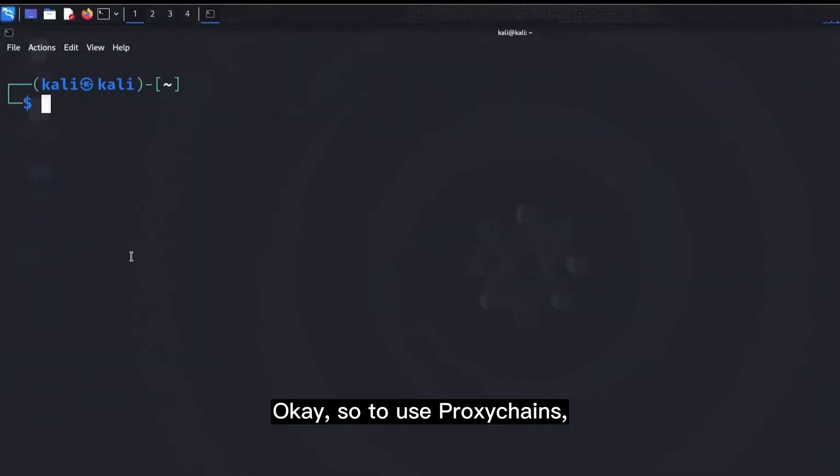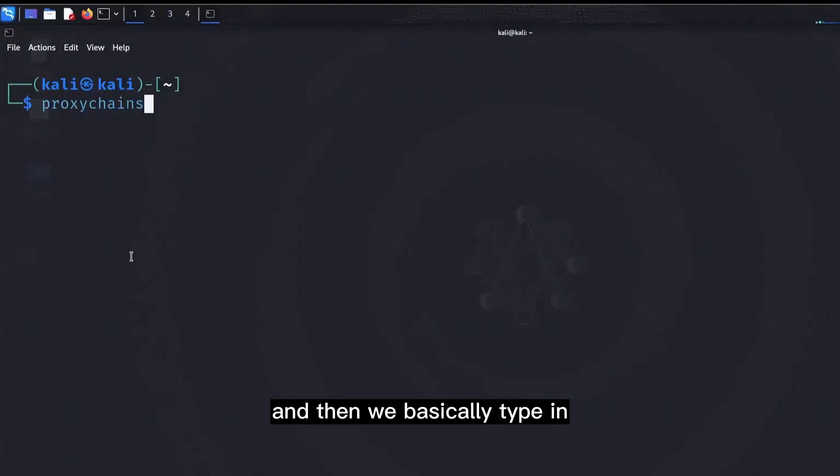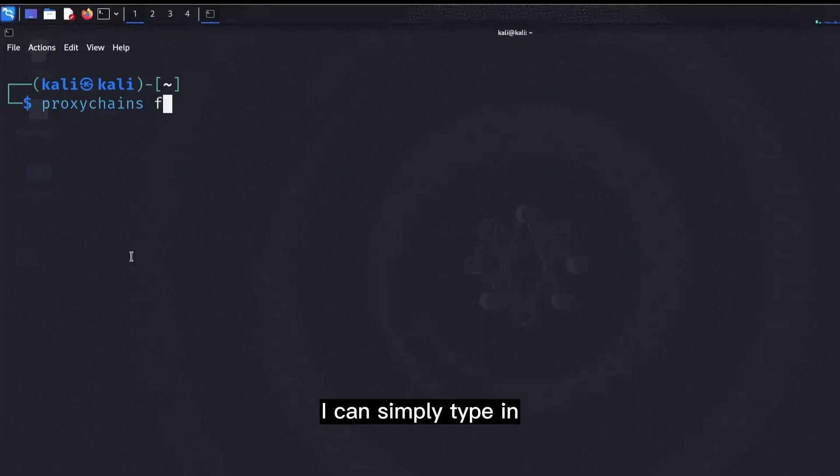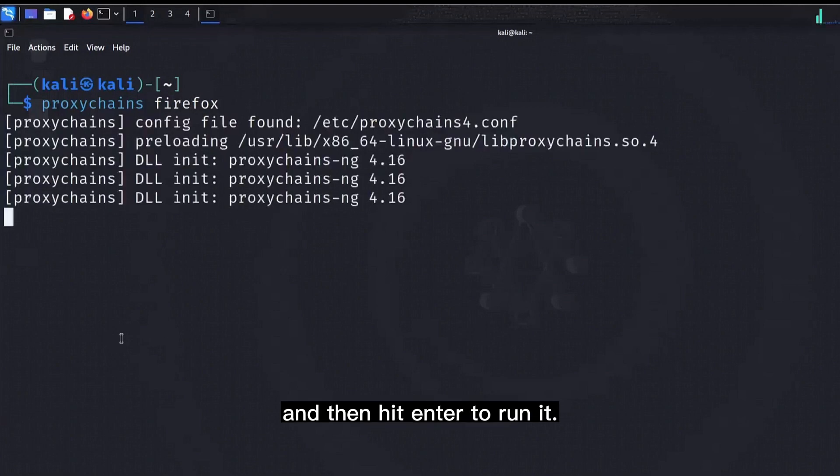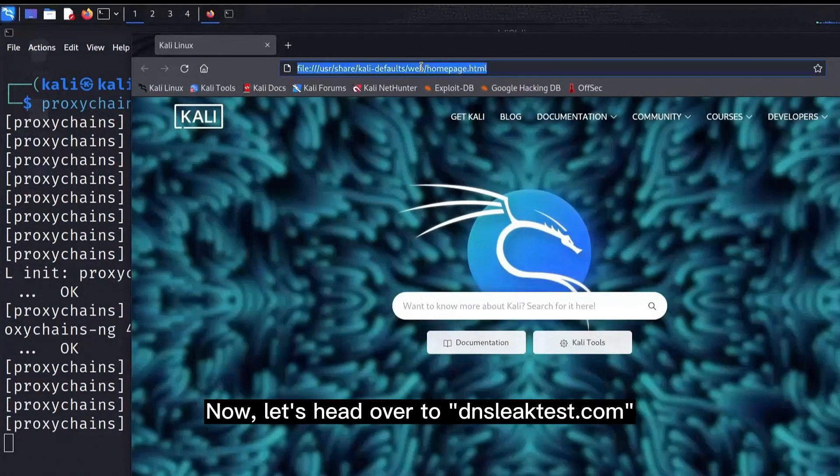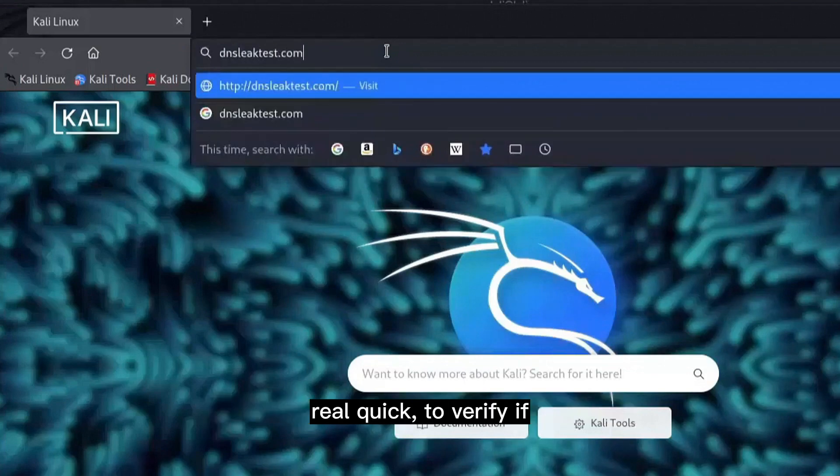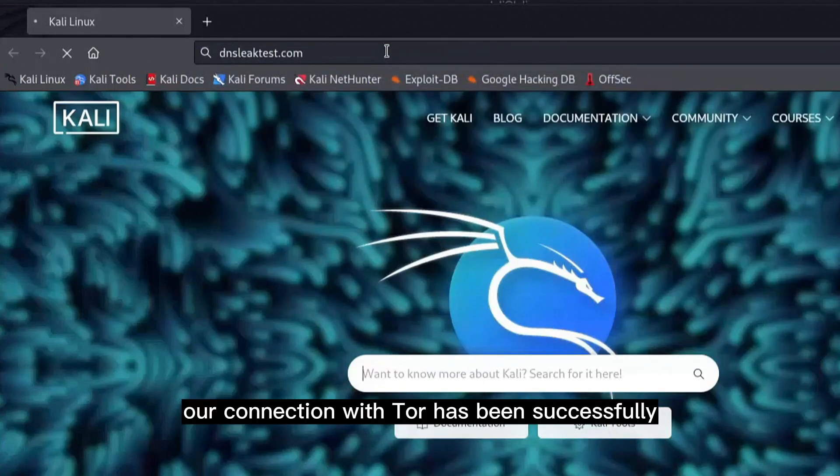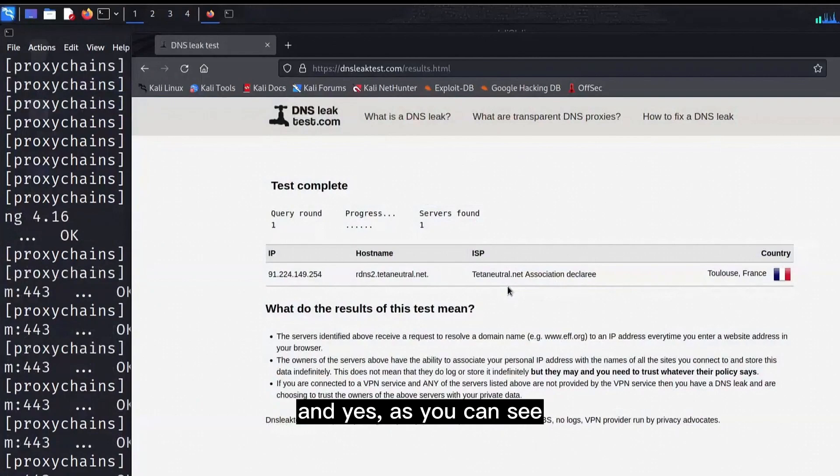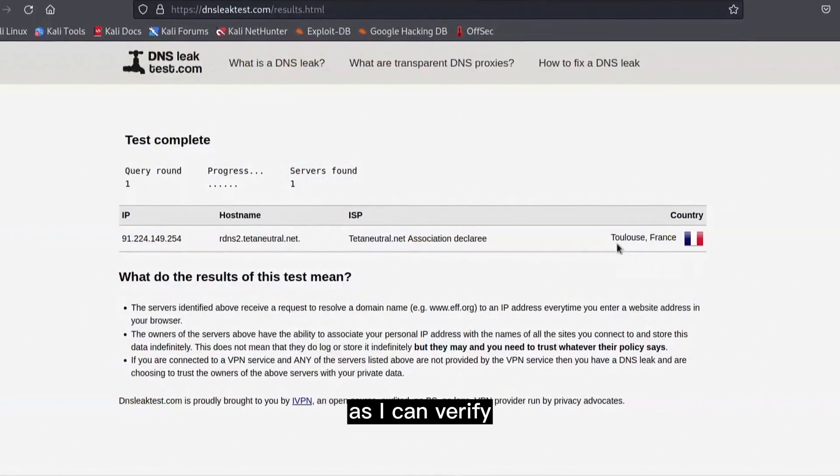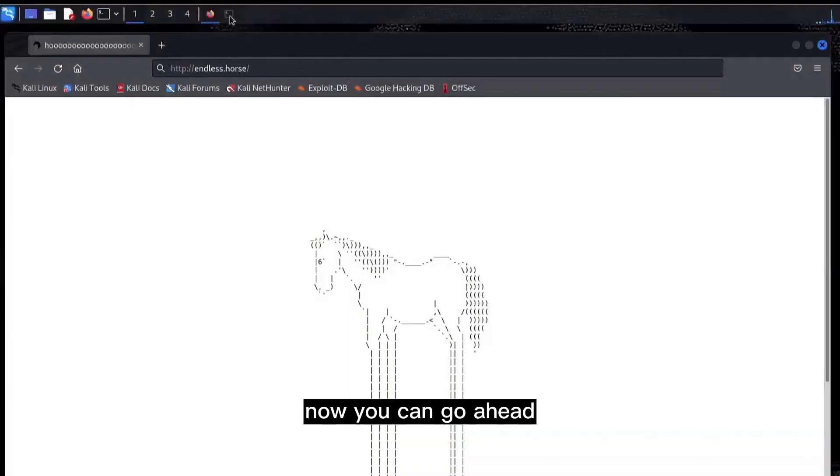To use proxy chains, simply type proxychains in the terminal like this, and then we basically type in any other command that we want to use with it. For example if I want to run Firefox, I can simply type in firefox right here, and then hit enter to run it. Now let's head over to dnsleaktest.com real quick to verify if our connection with Tor has been successfully established. As you can see the connection seems to be up and good to go, as I can verify that I'm not in this place right now.